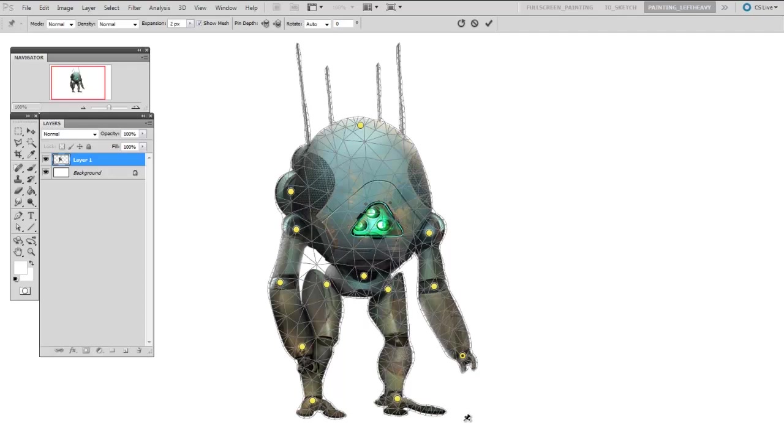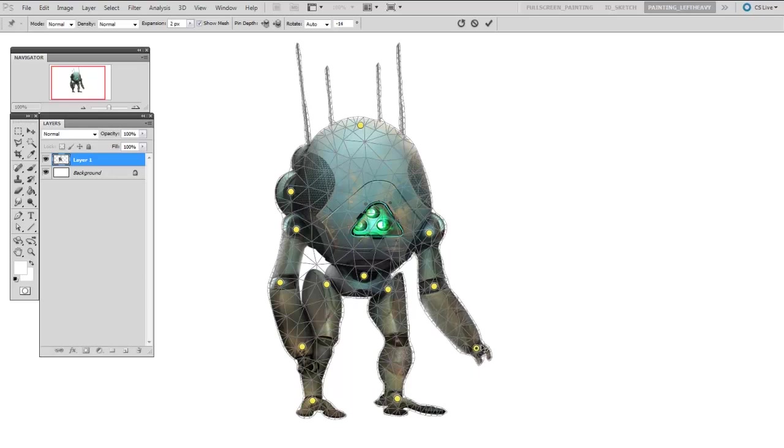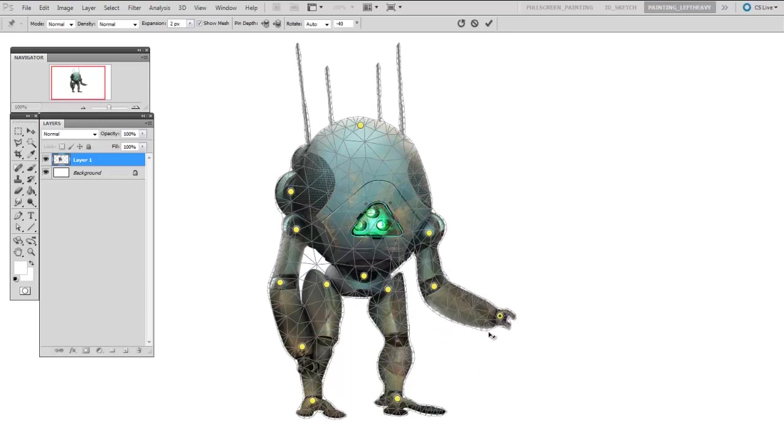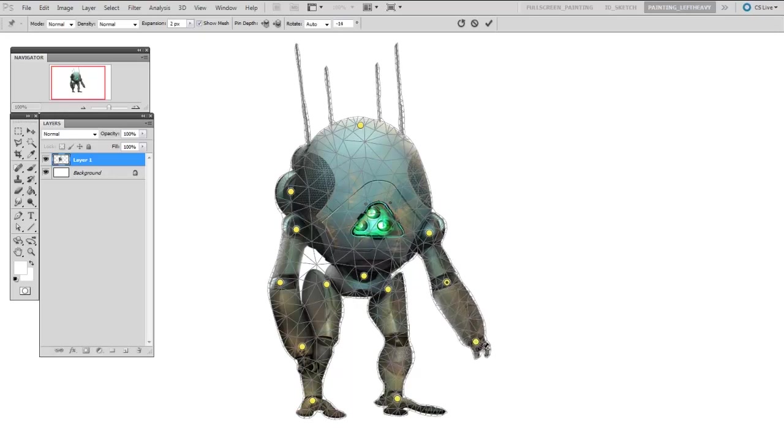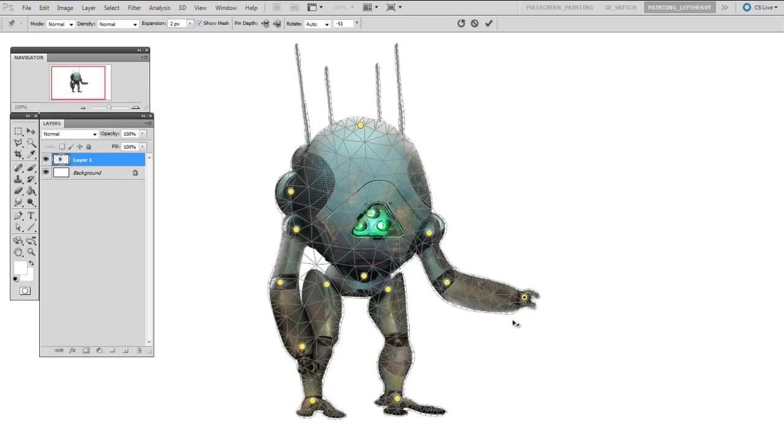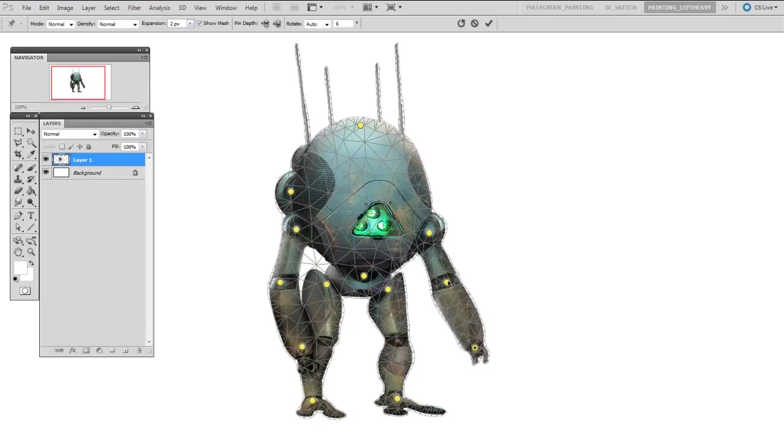Now I'm going to hold down Control and you'll see the icon changes to a little pin, and I can just move them. Can you believe that? That is ridiculous. This is so different from drawing on paper, I can't even believe it.